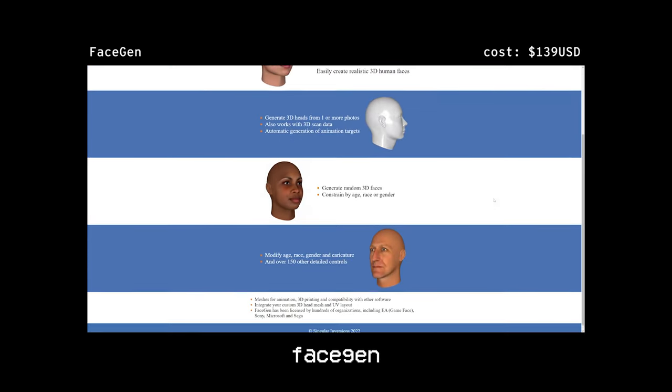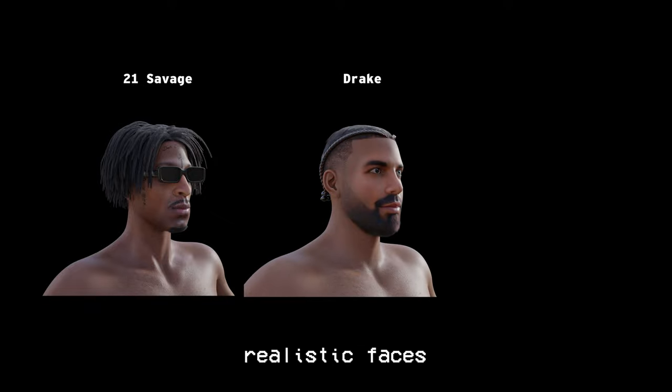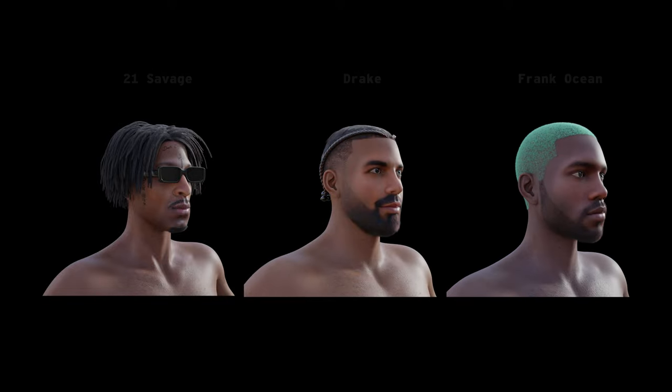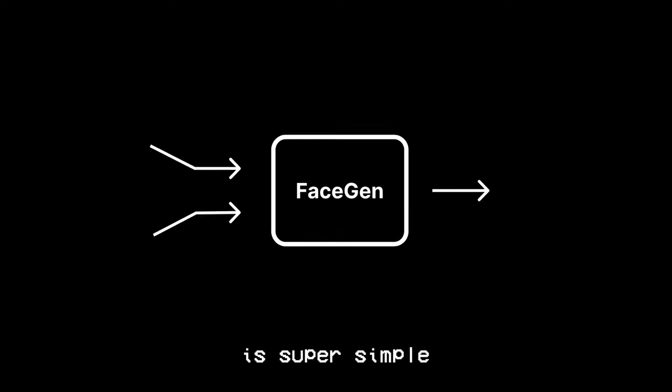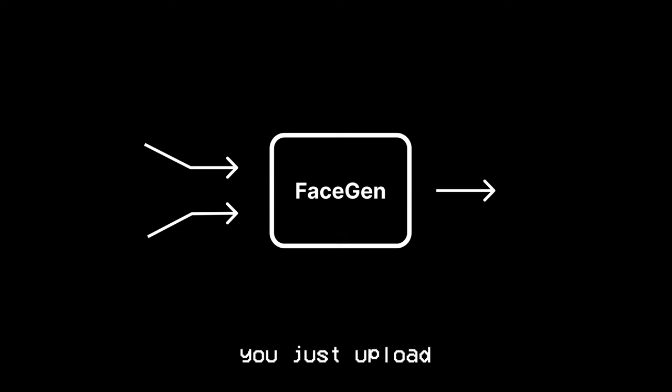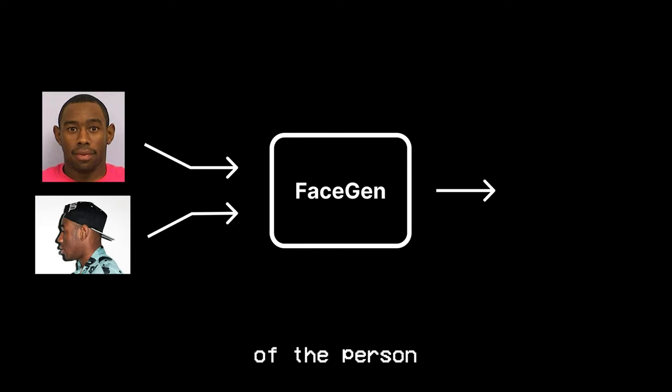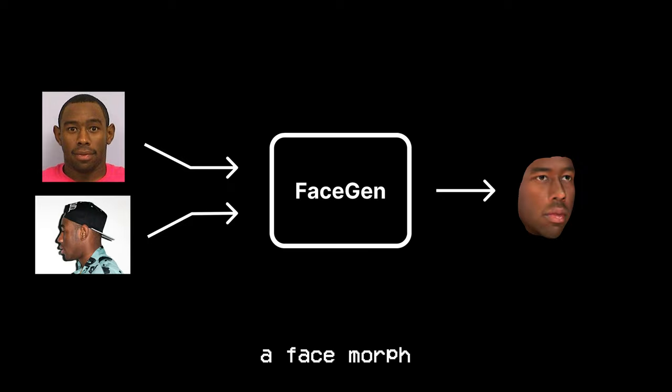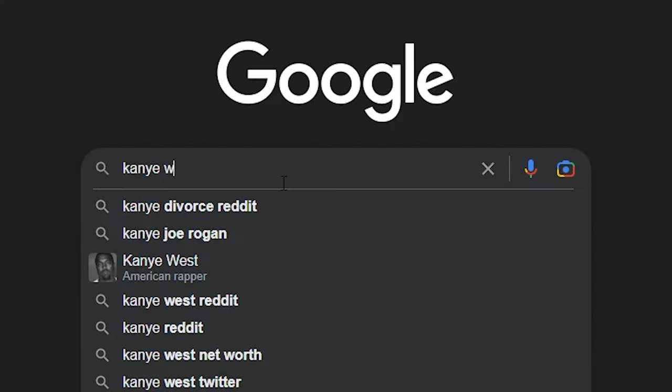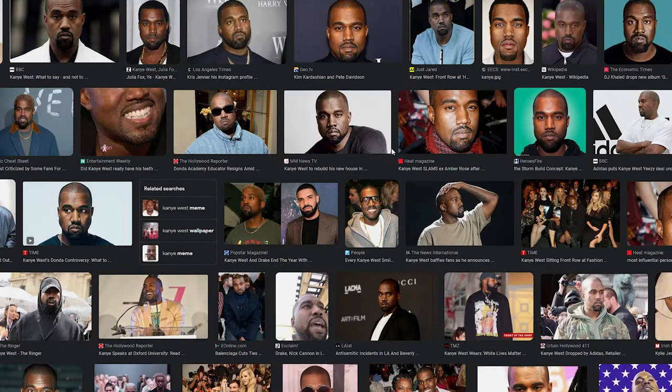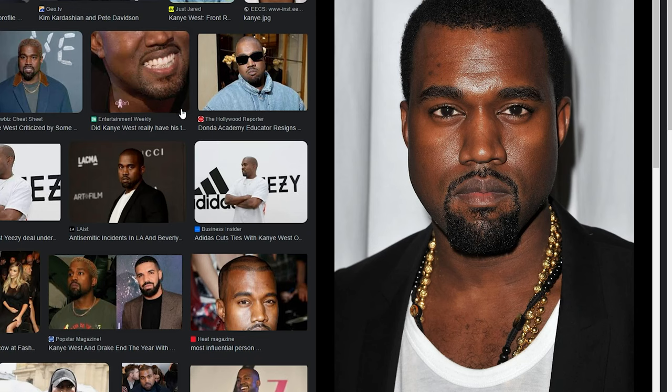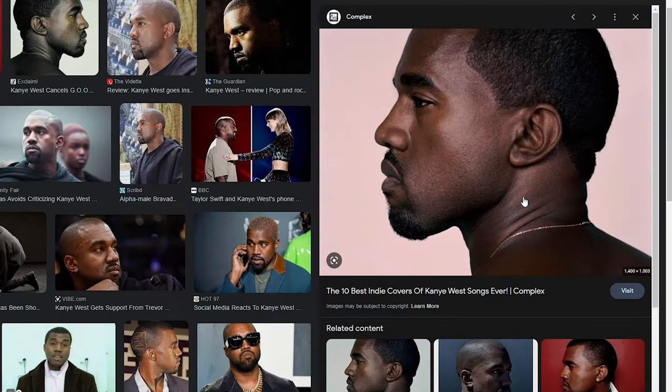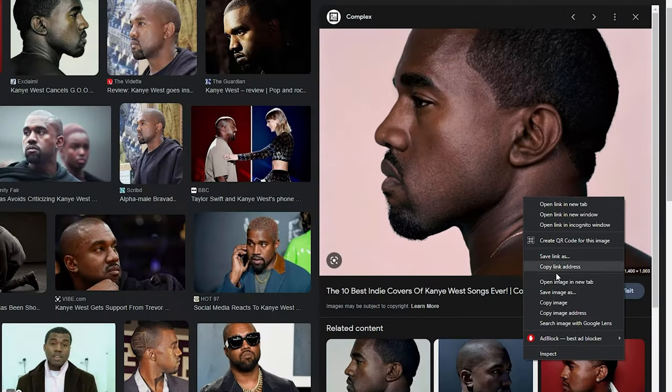The first step is using FaceGen. FaceGen is a great software that allows you to create realistic faces with textures without doing any modeling yourself. This software is super simple to use. You just upload a front photo and a side photo of the person you want to create, and it will create a face morph and textures for you. So on Google, I first search for high-quality photos of Kanye taken from the front and side view, and I save them into my project folder.